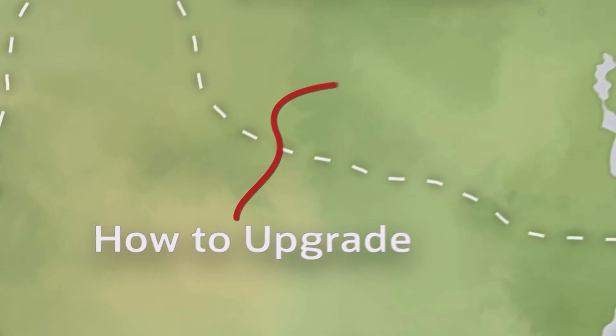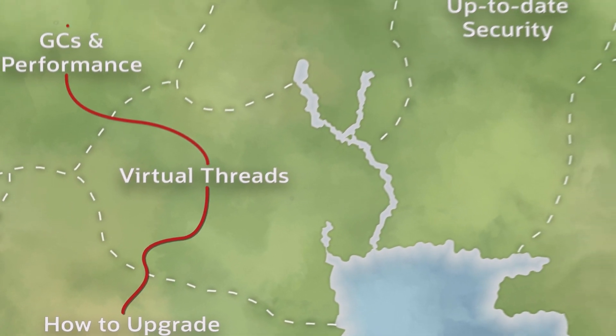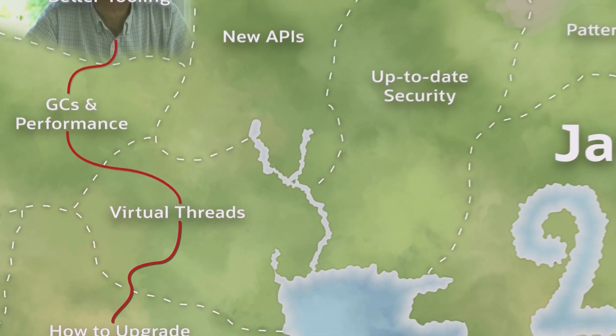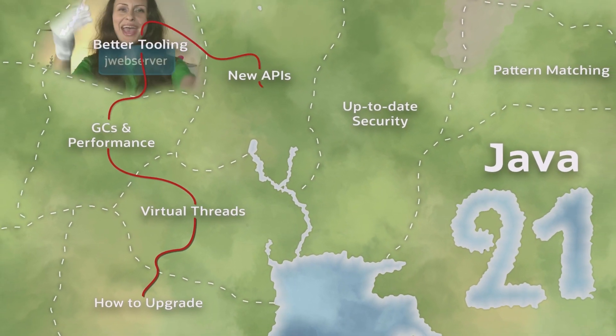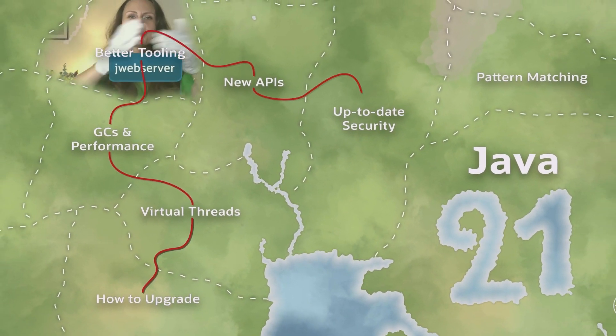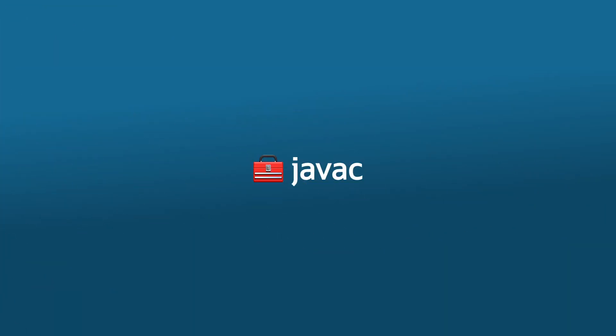JDK 21 comes with a new JFR view command, introduced a new snippet tag, and has JWebServer, a minimal HTTP static file server.